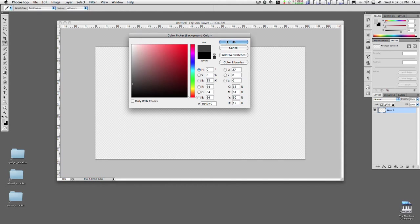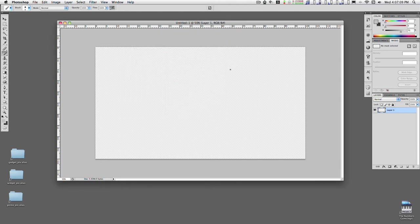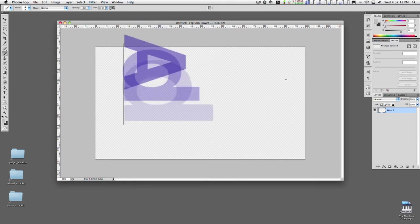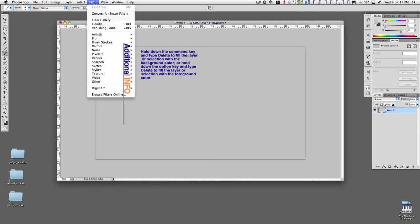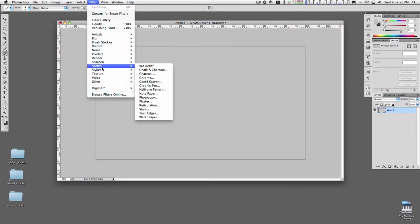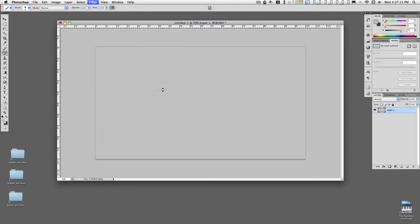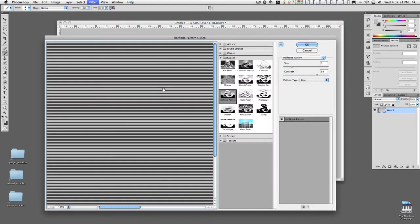There we go, and then fill this layer with either one. Go up to Filter, Sketch, Half Tone Pattern, and if we pick the line pattern then we get some nice straight lines here.